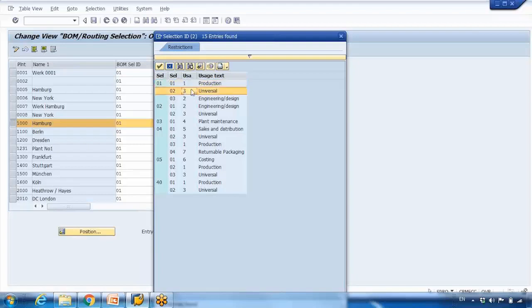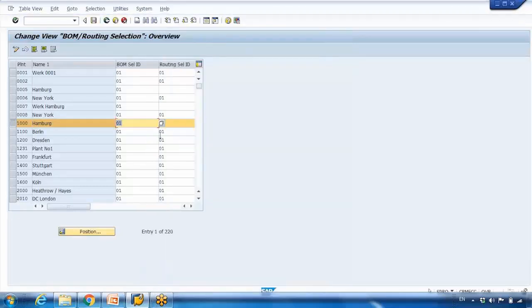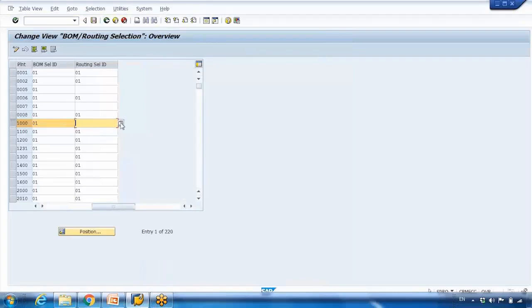Selection ID 01 defines that the first priority is usage number one, which is production. The second priority is usage number three, which is the universal BOM you can see in CS01. The third priority is usage number two, which is the engineering BOM. So if you have maintained the BOM with usage one it will be copied and the process finishes; if not, the system looks for usage three, then usage two. If none are created, the system stops the search. A similar type of setting exists for routing as well.